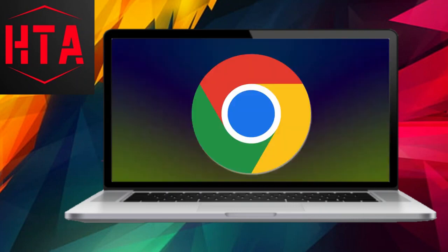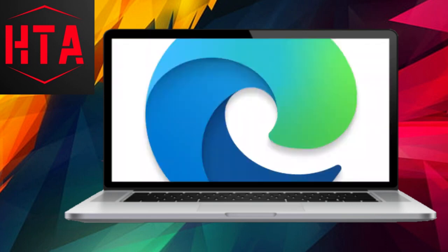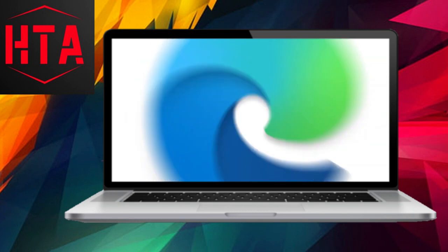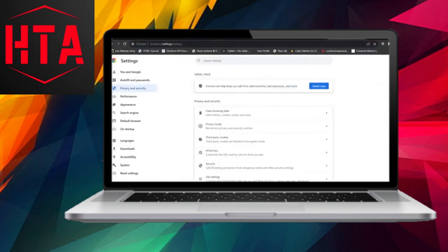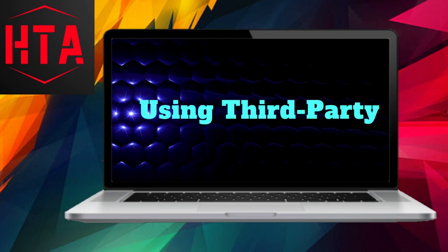Let's not neglect the browsers. Regardless of whether you're using Chrome, Firefox, or Edge, each browser maintains its own cache. Access your browser settings, locate the Privacy or History section, and clear that cache. It's akin to giving your browser a rejuvenating fresh start.